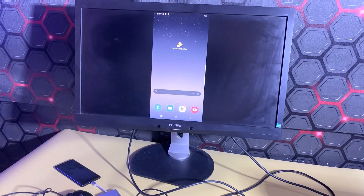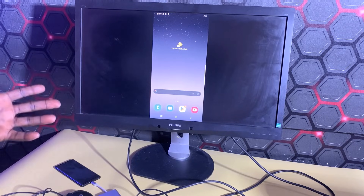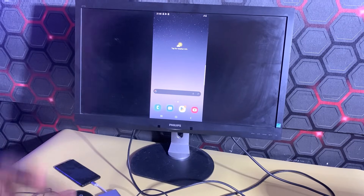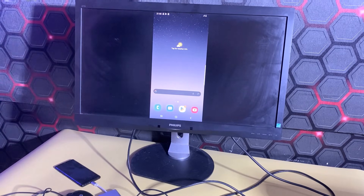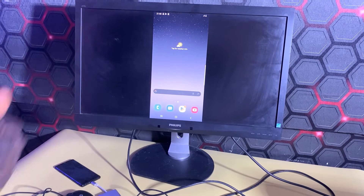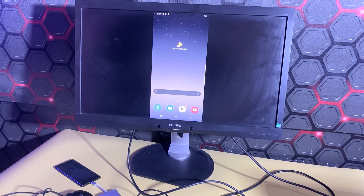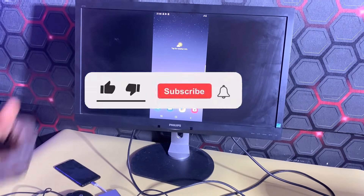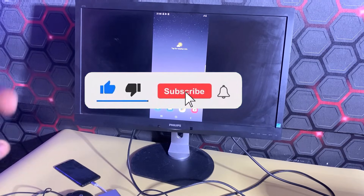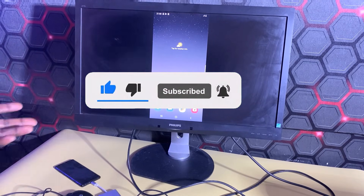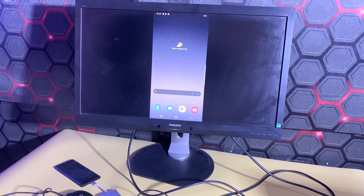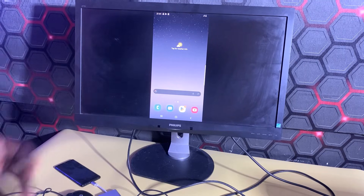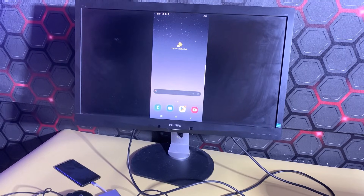We have successfully enabled USB debugging on a broken Android screen. As I mentioned, this process does not work for all Samsung phones — it works for those that support Samsung Desktop Experience. If you found the video interesting, please give it a thumbs up, subscribe to the channel if this is your first time watching, and drop a comment letting me know if this worked for your phone. Catch you in the next video — bye for now!